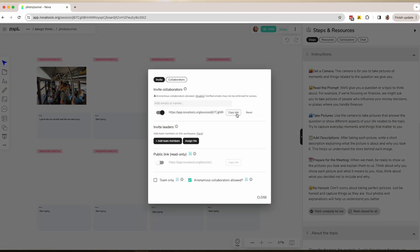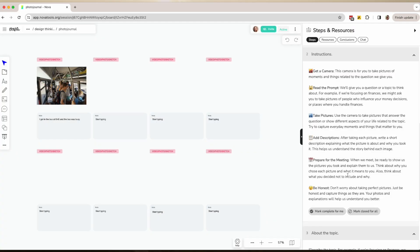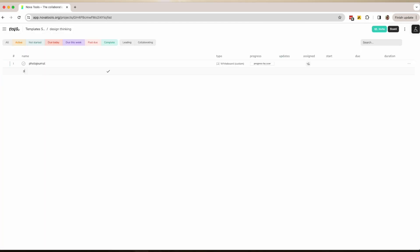If you are using Nova, you have the tool ready for you. Add a session, find the tool, and send them the link.